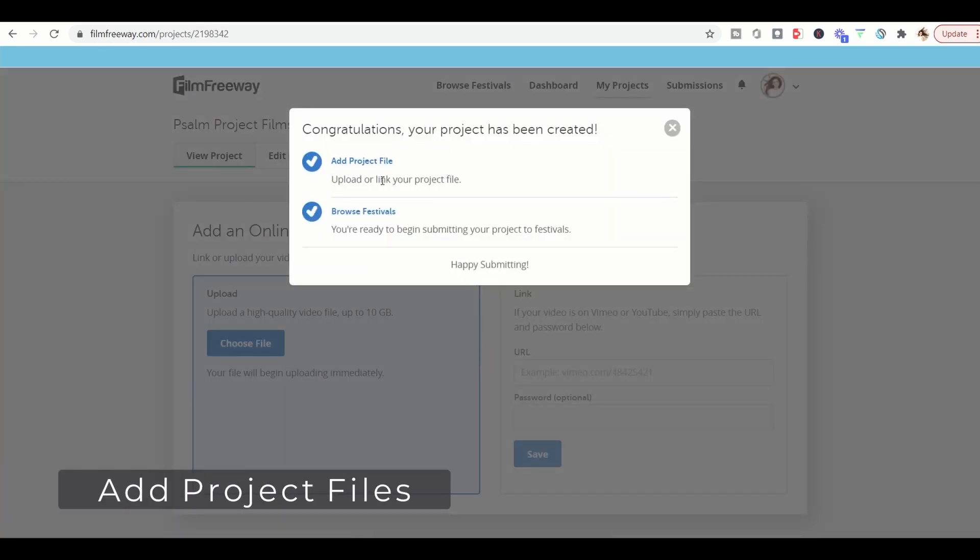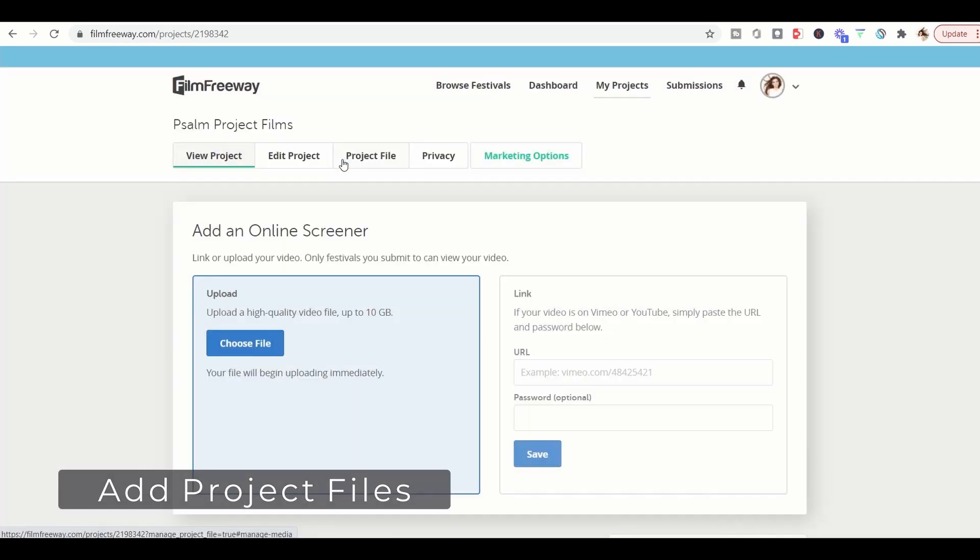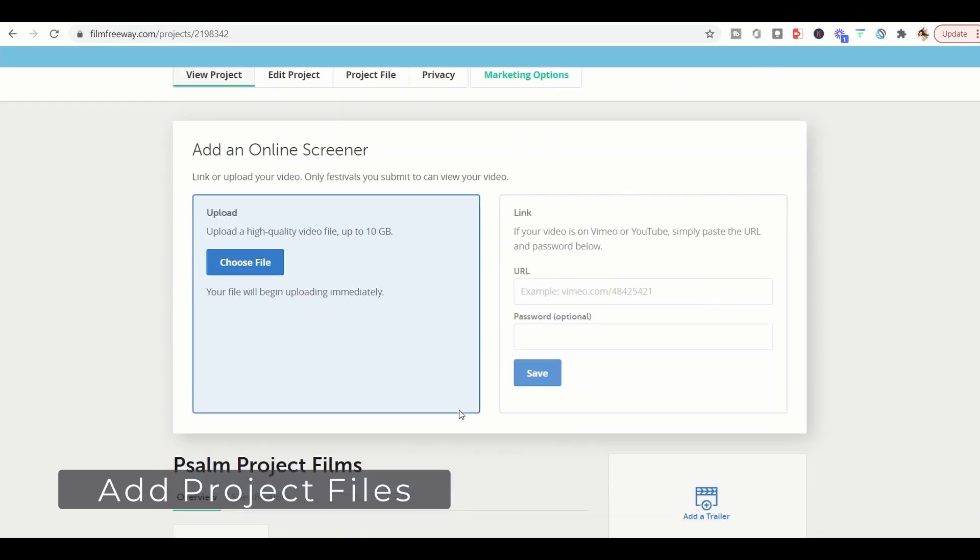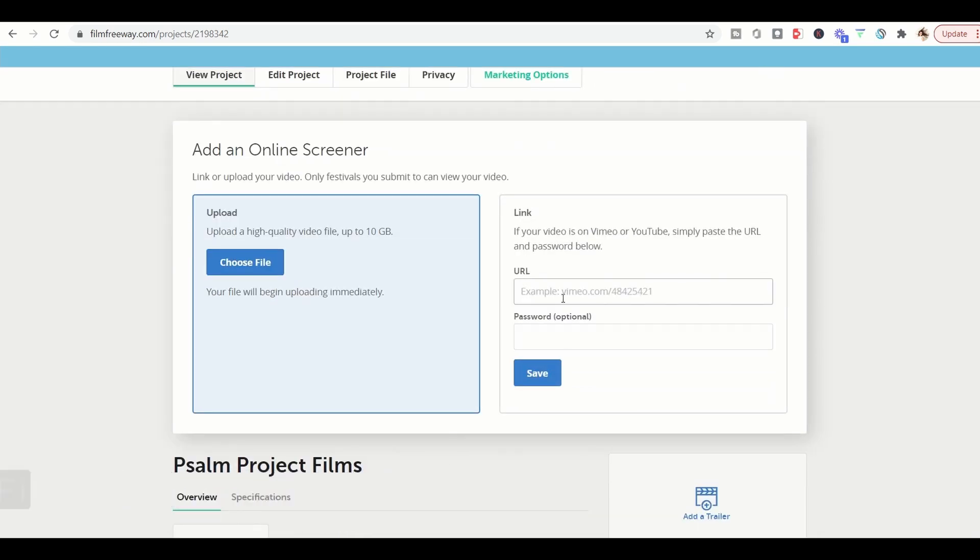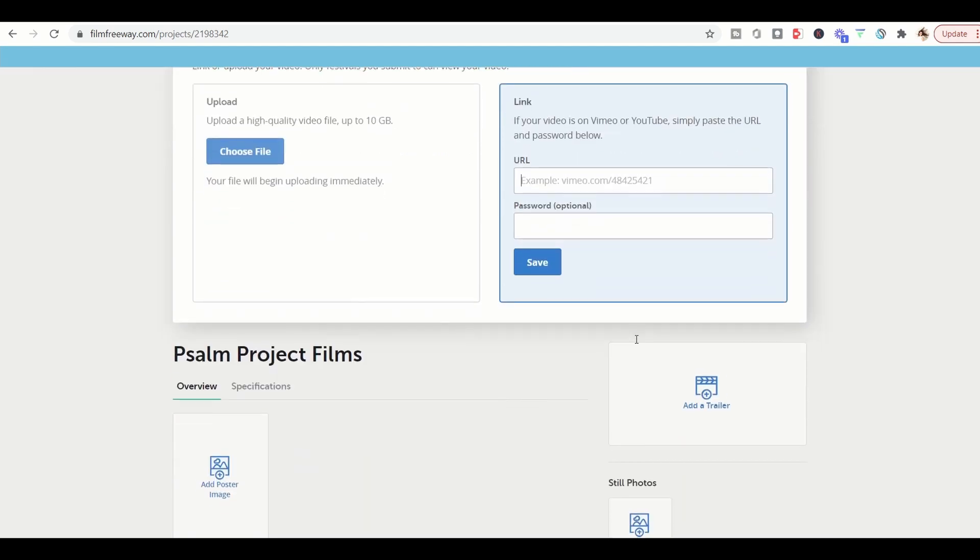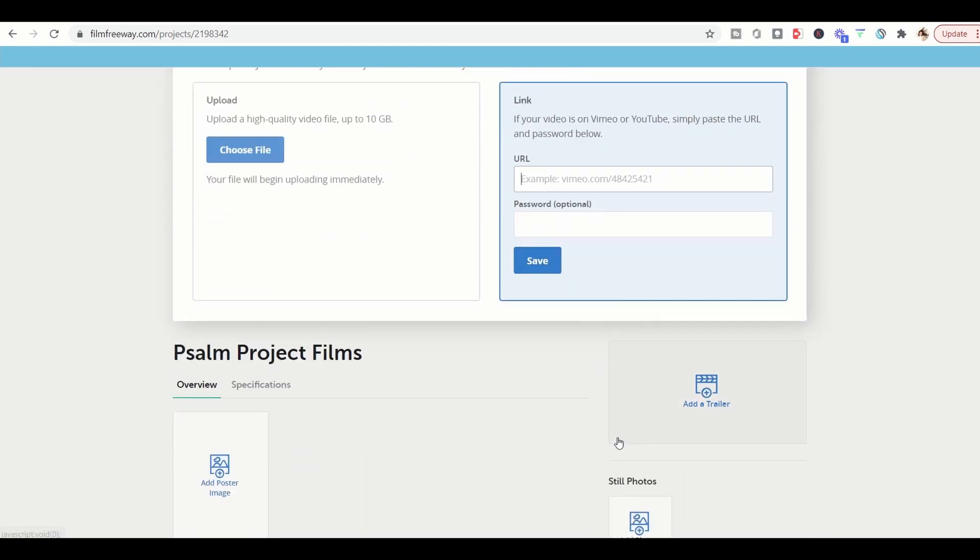Now we can add a project file. So let's go ahead and add a video file here. You can do that up to 10 gigabytes or if you have a video on YouTube or Vimeo, feel free to put a URL there. Make sure that if it has a password to please include that and then click save.